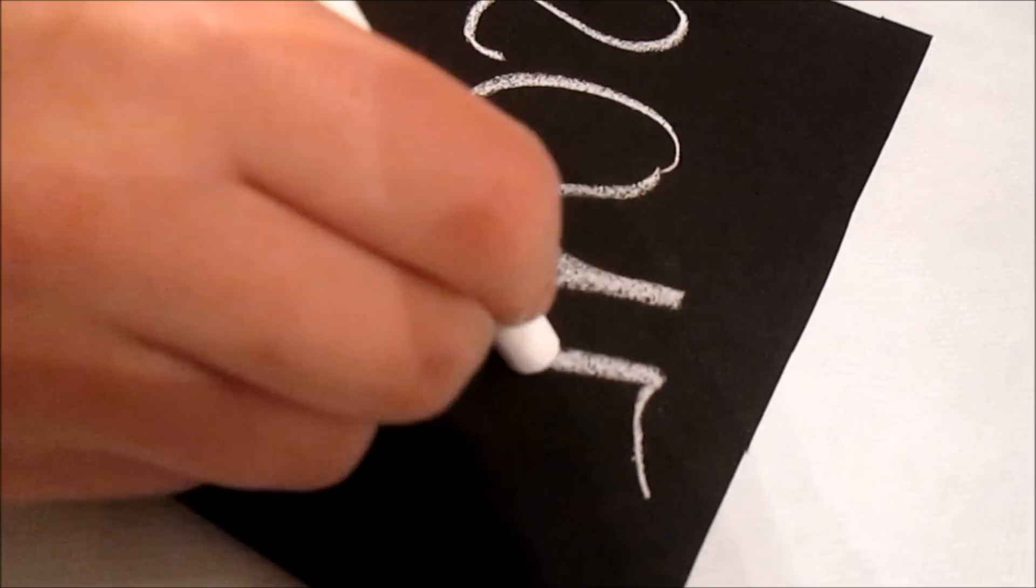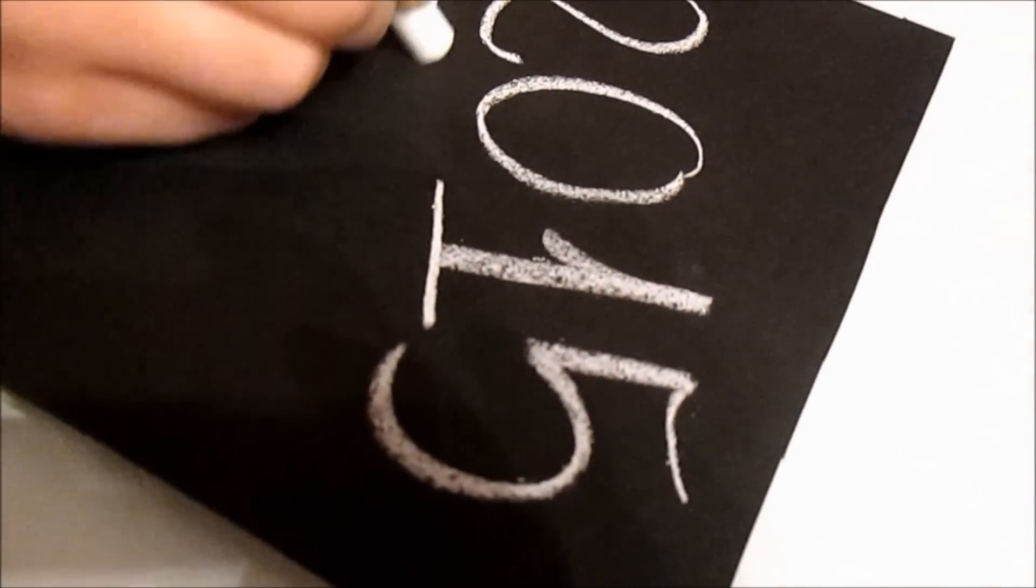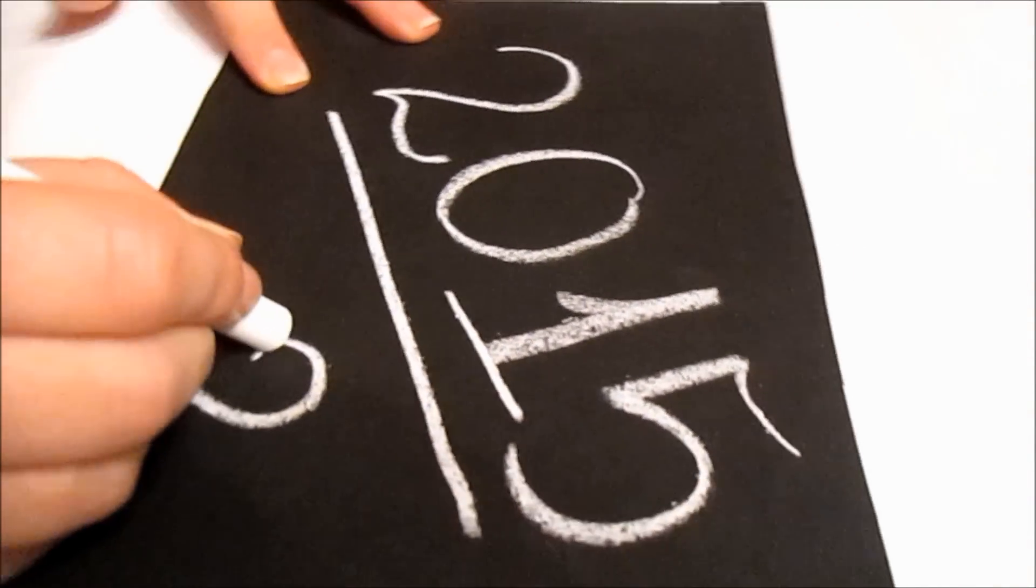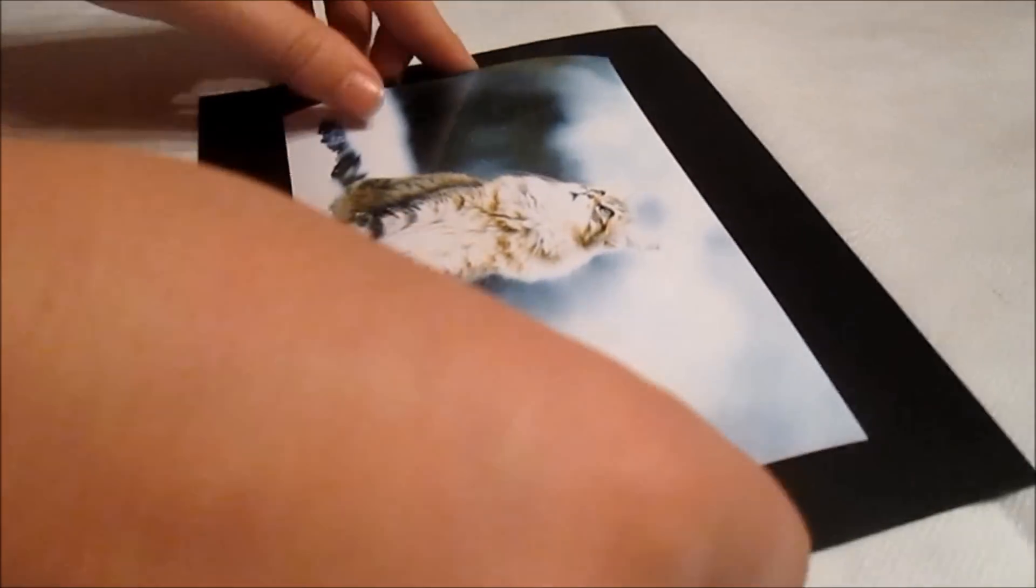Hey guys! So do you want to know how to make a cute 2015 calendar? Stay tuned and find out how!